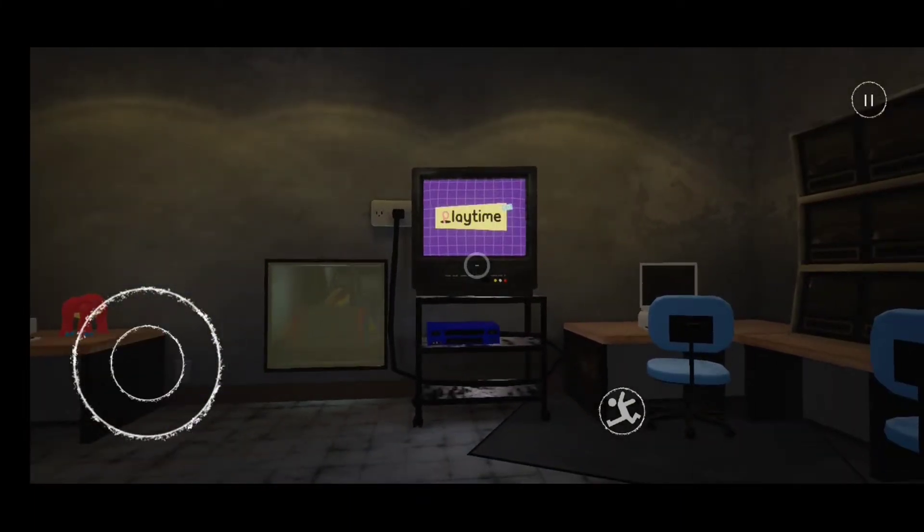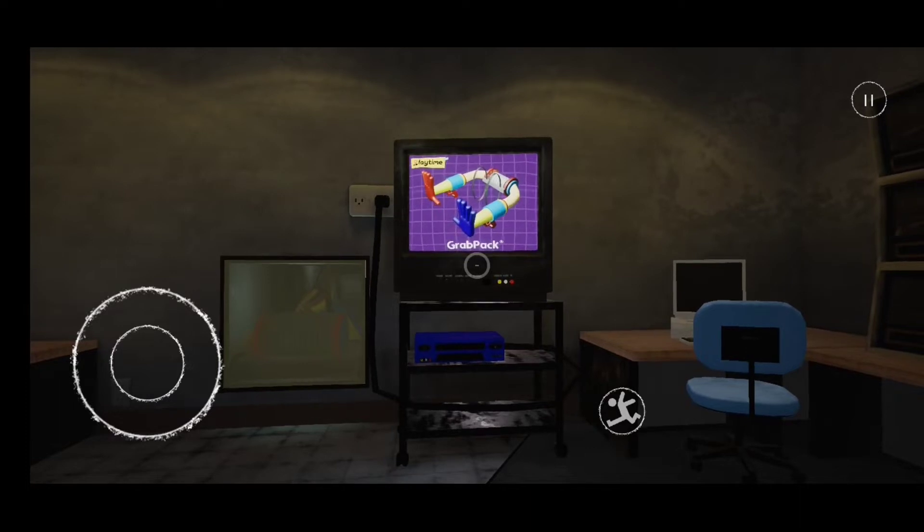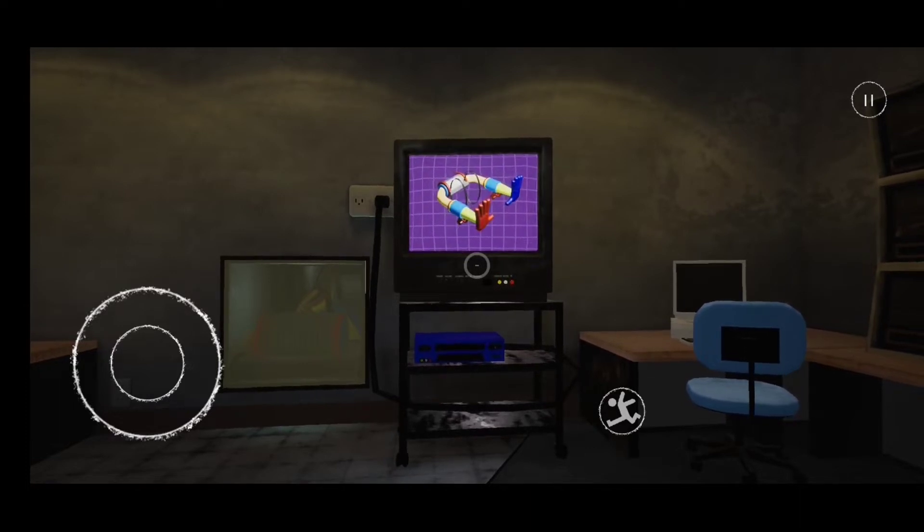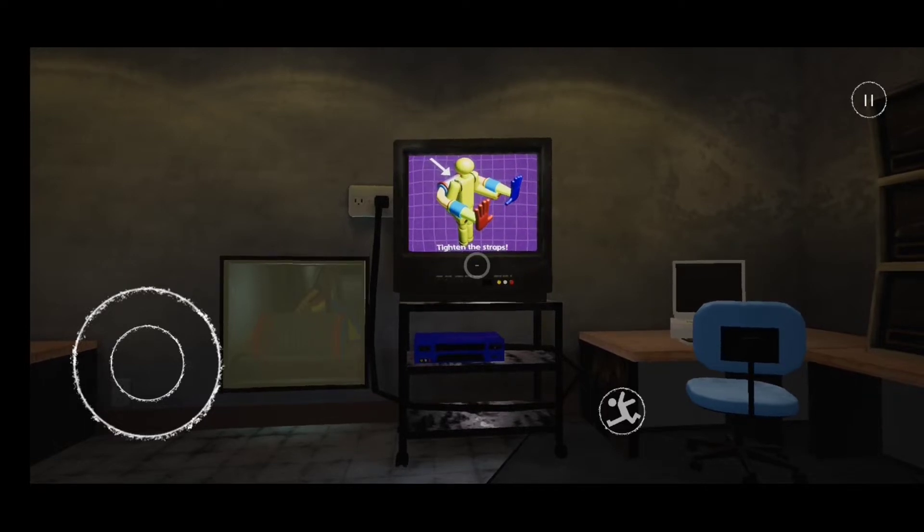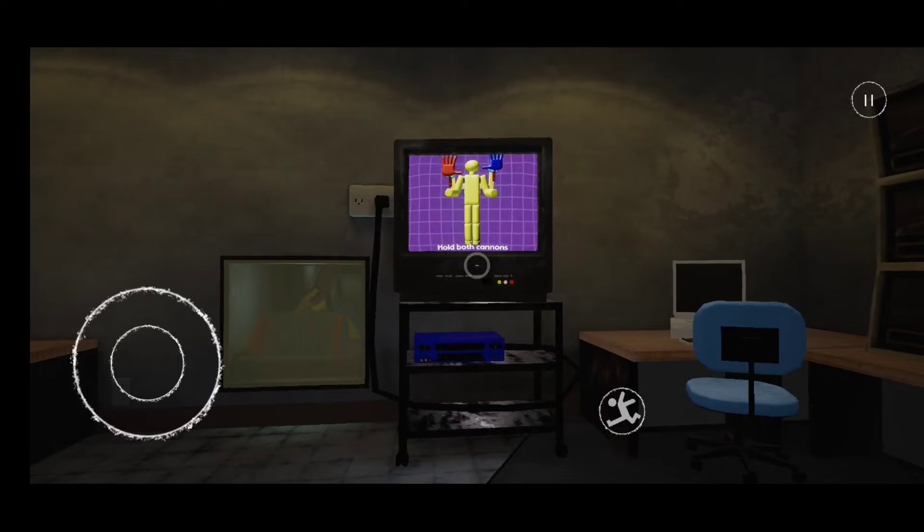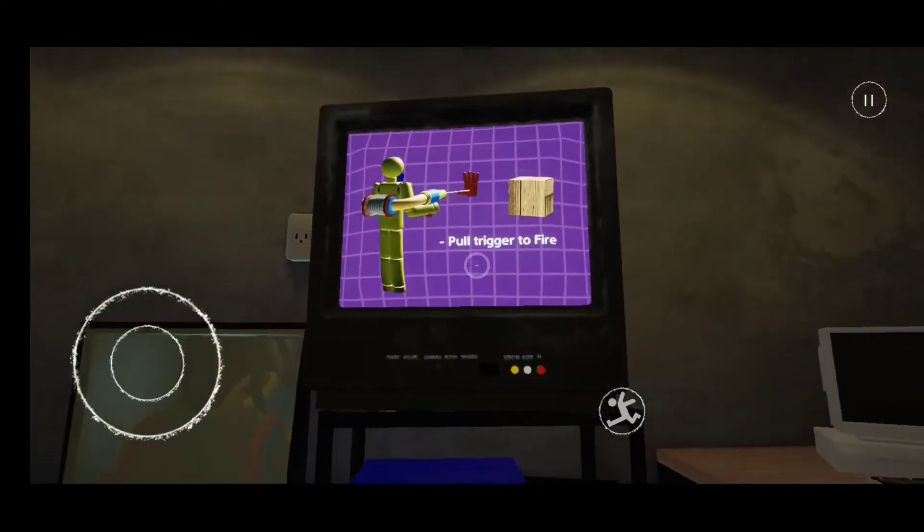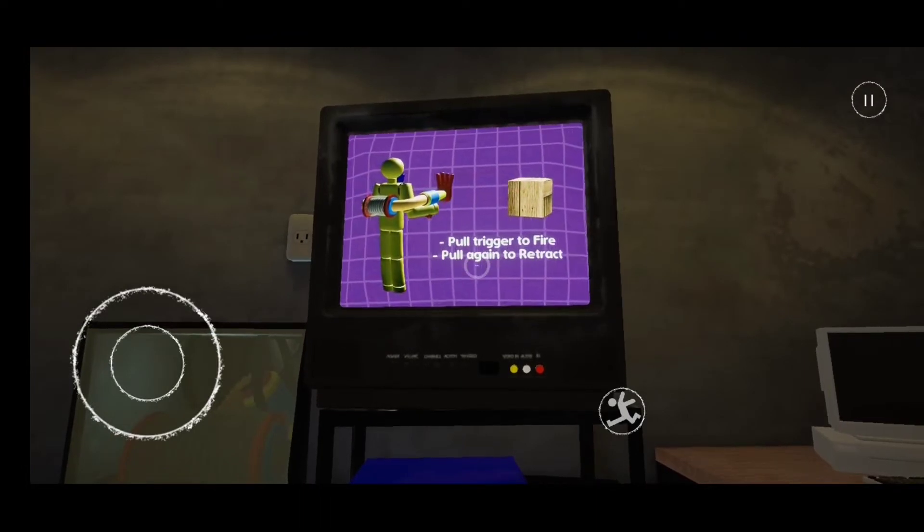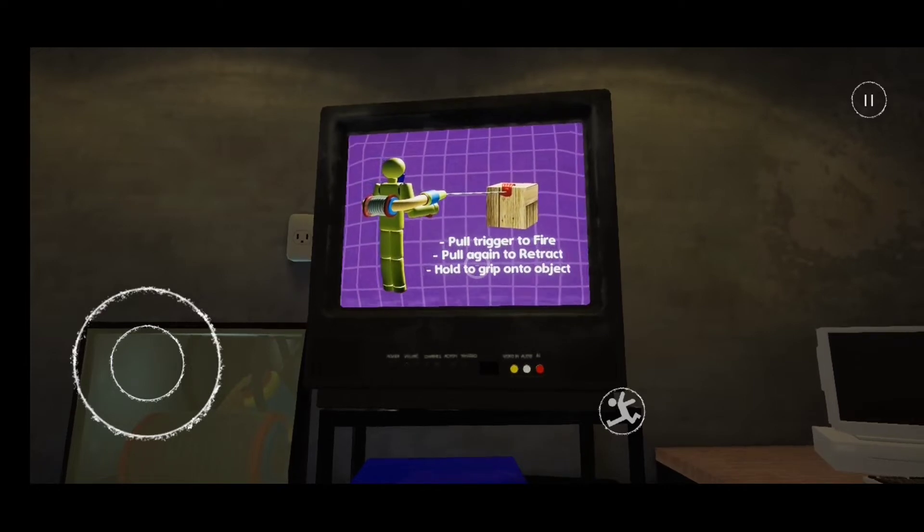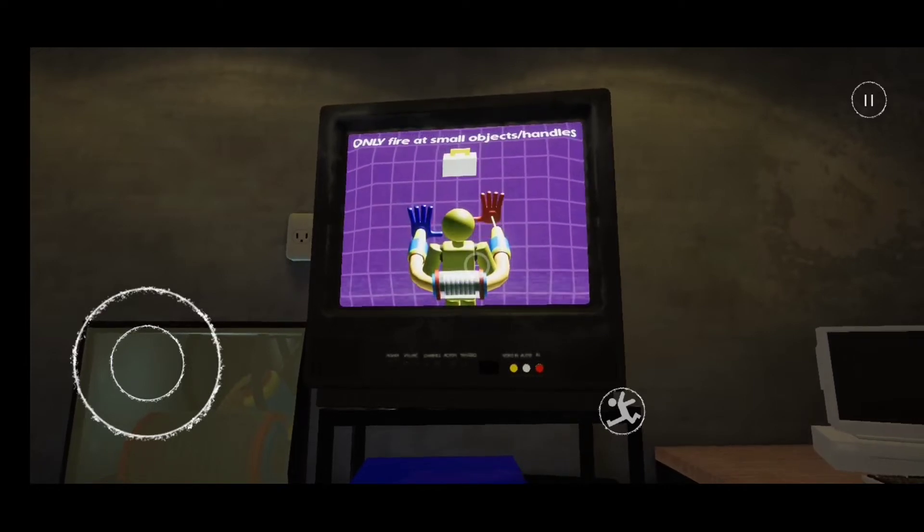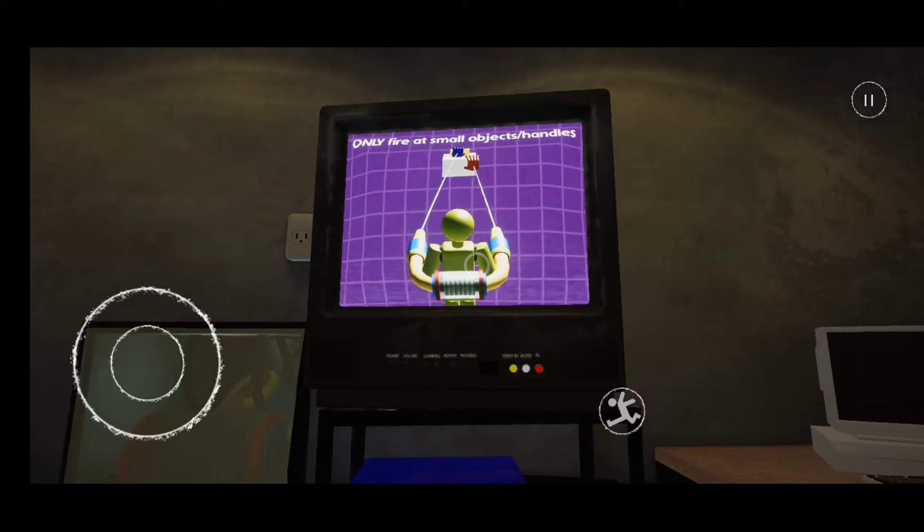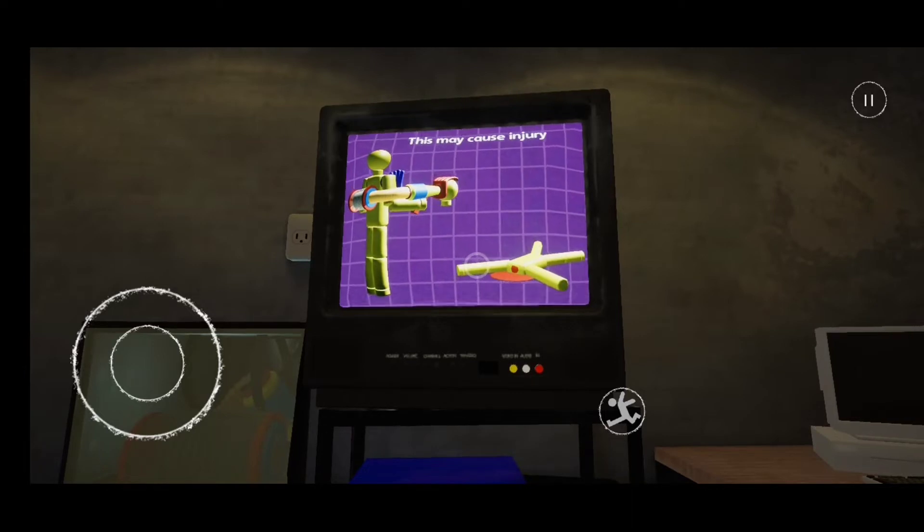What is this? Playtime grab pack. I think that's a tutorial about how to use this grab pack. So let's watch it. Tighten the straps, hold both cannons, good. Let's go a little bit closer, pull trigger to fire, pull again to retract. That sounds easy. Only fire at small objects and handles. Do not fire at co-workers. Holy crap guys.